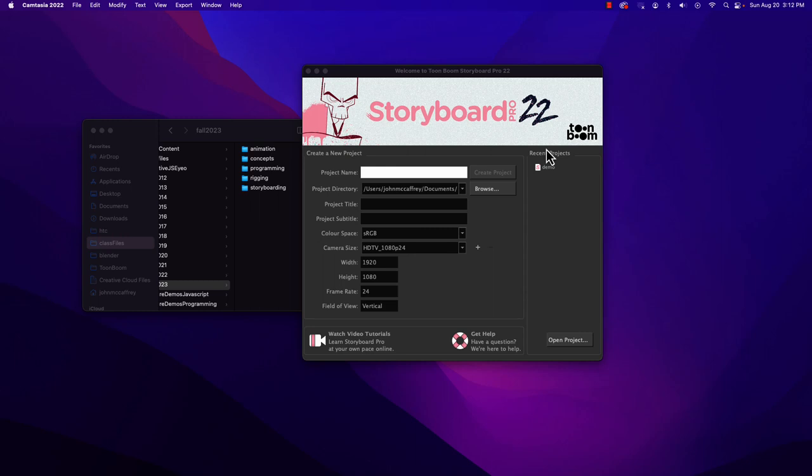So let's dive into Storyboard Pro. When you launch it, it gives you the start screen. And like other Toon Boom products, we have the create section and recent project. If you have a project you've worked on, you select it and click open. Otherwise, you can click open project and go find a project. But if you want to make a new one,